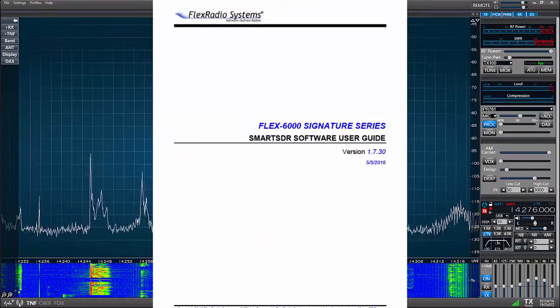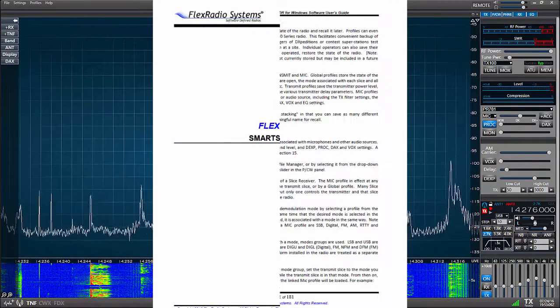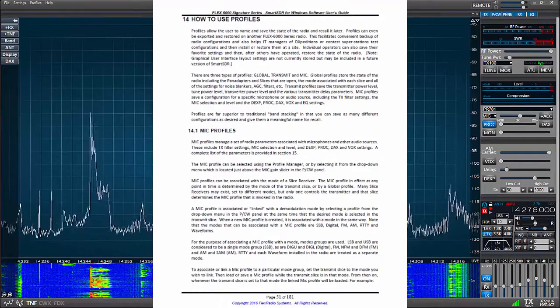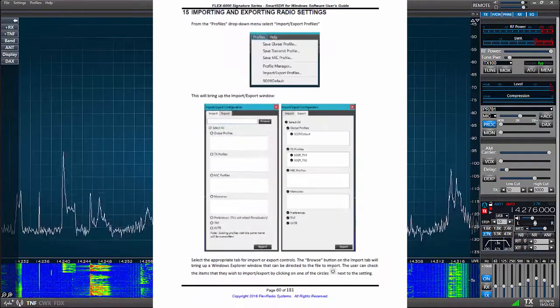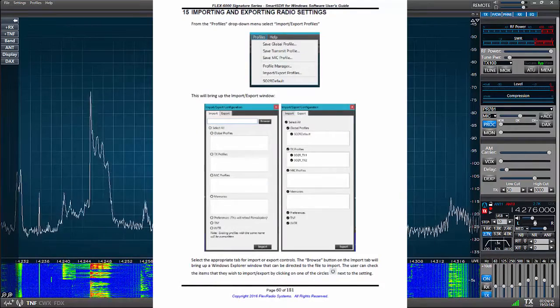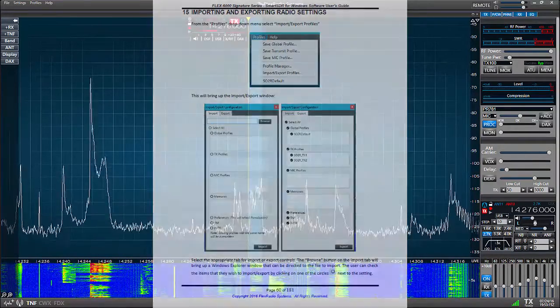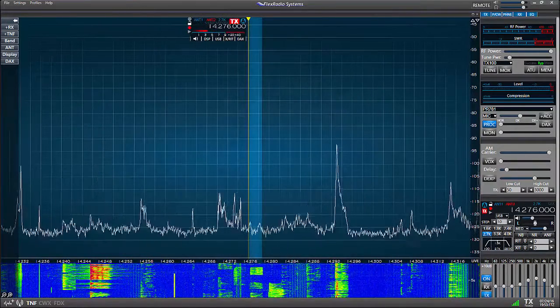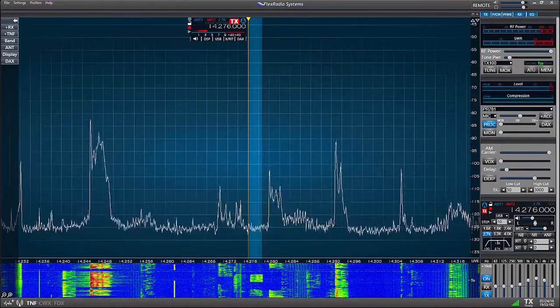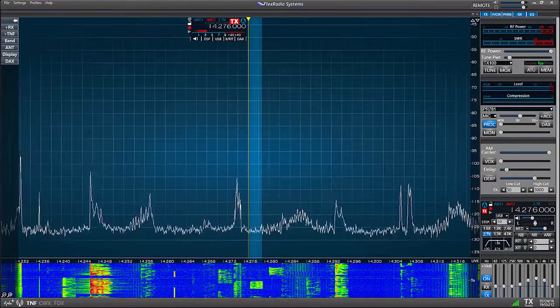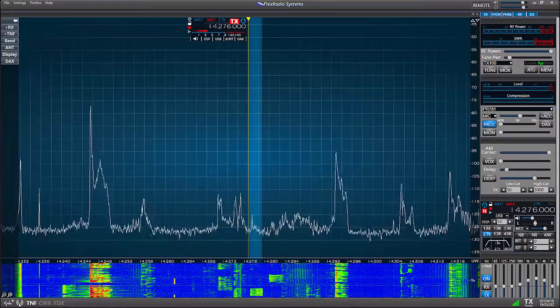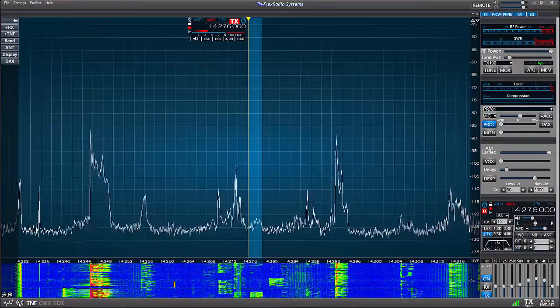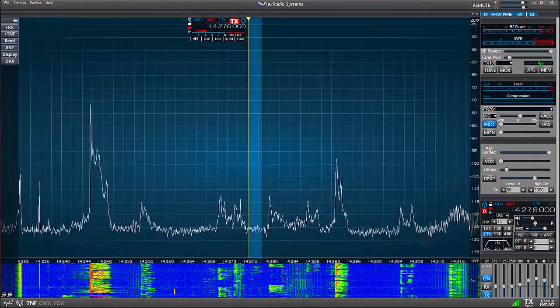To fully understand profiles, please look at sections 14 and 15 of the SmartSDR software manual. In this video, however, we're just going to create a starting point.